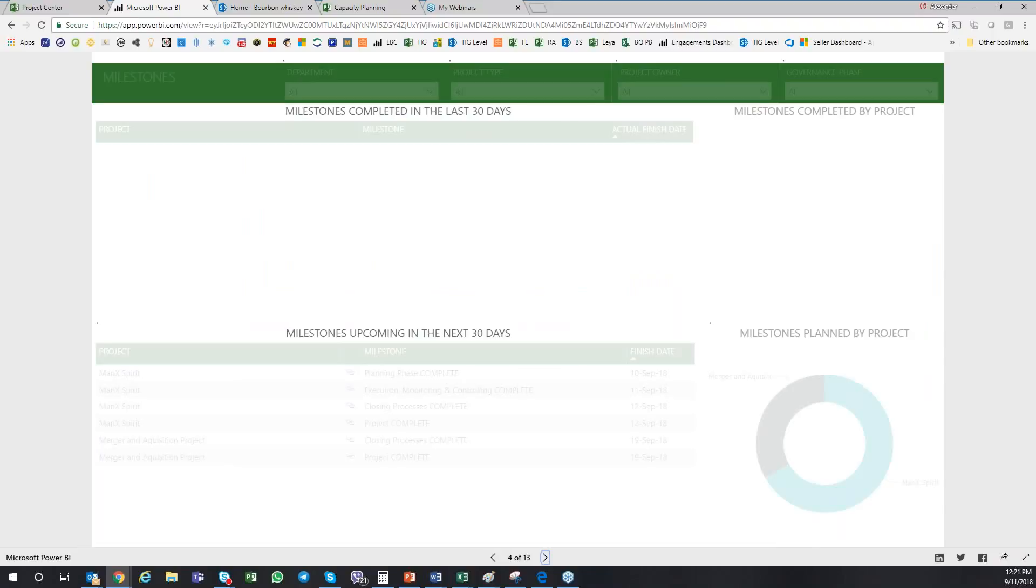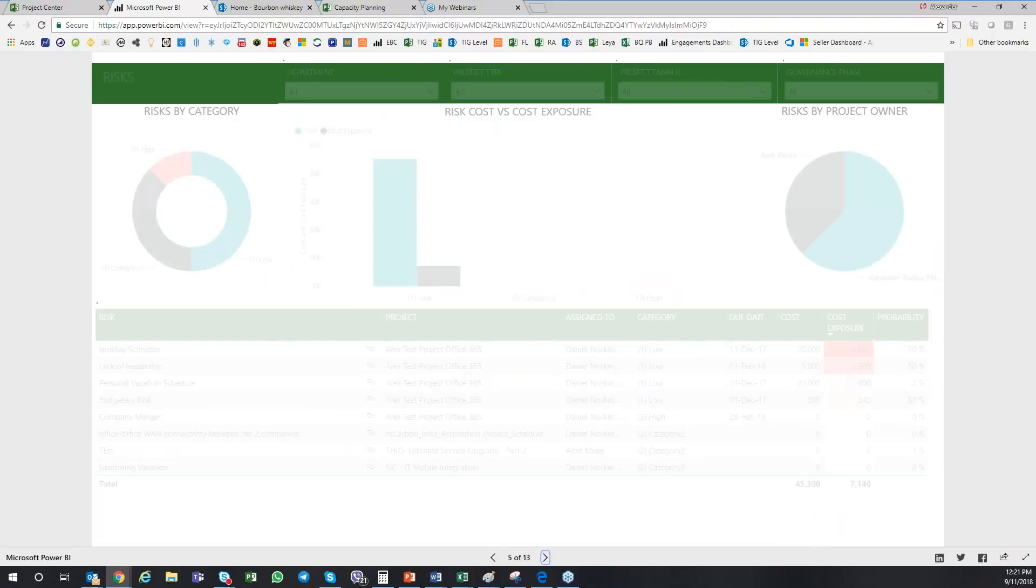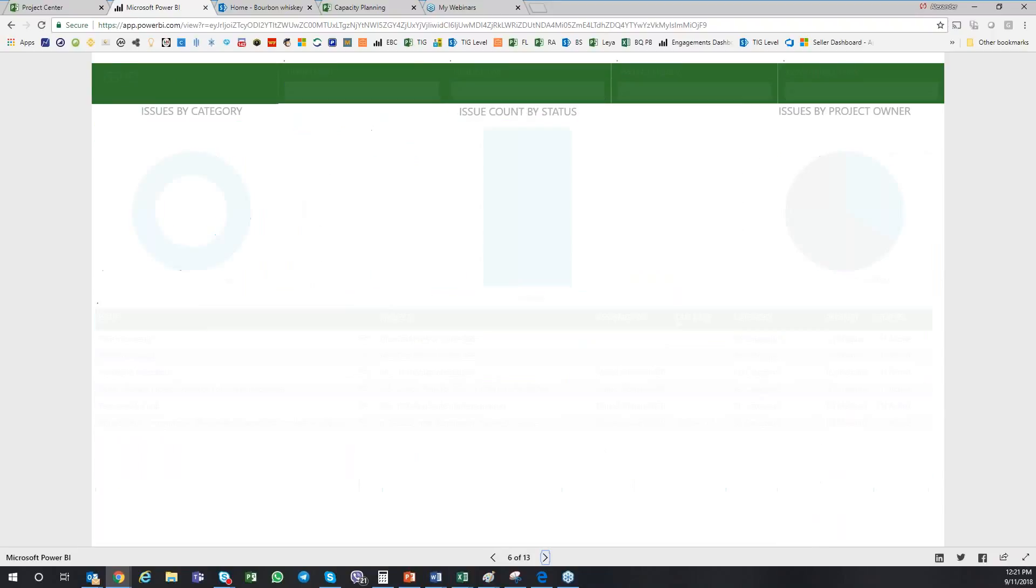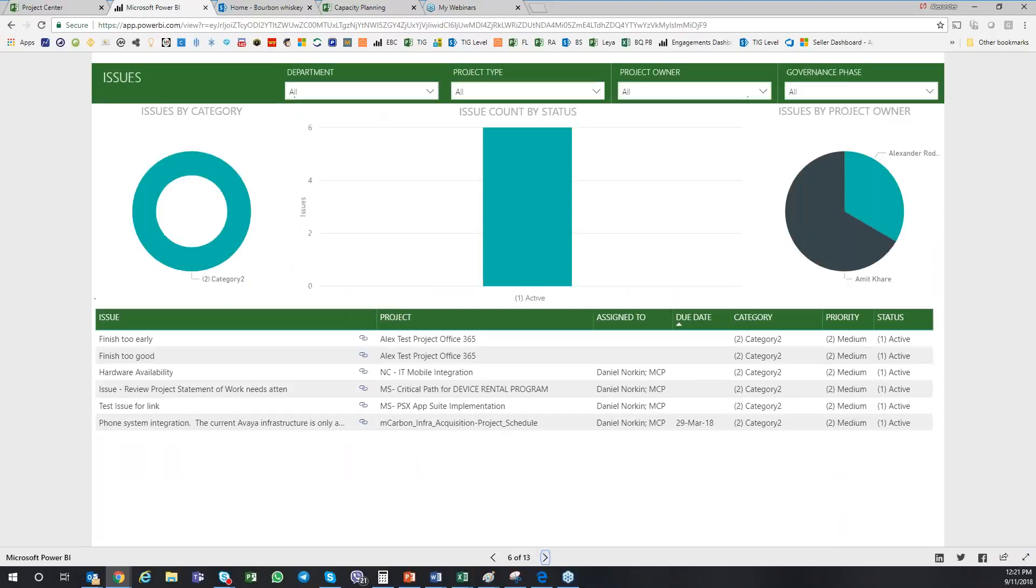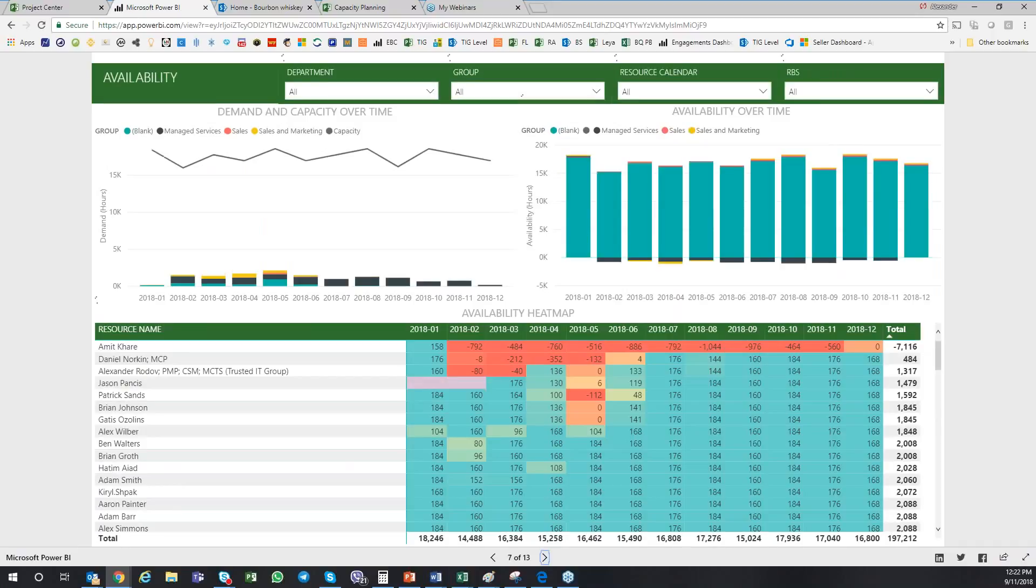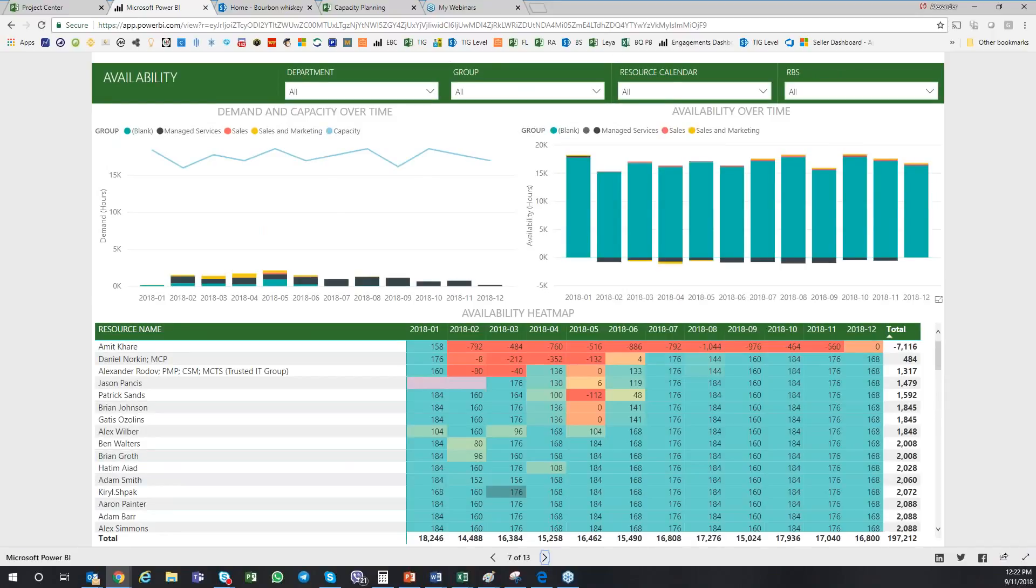You can look at the risks, you can look at the issues, you can look at all kinds of information. And this is very useful. This is where it would show you the resource availability heat map.